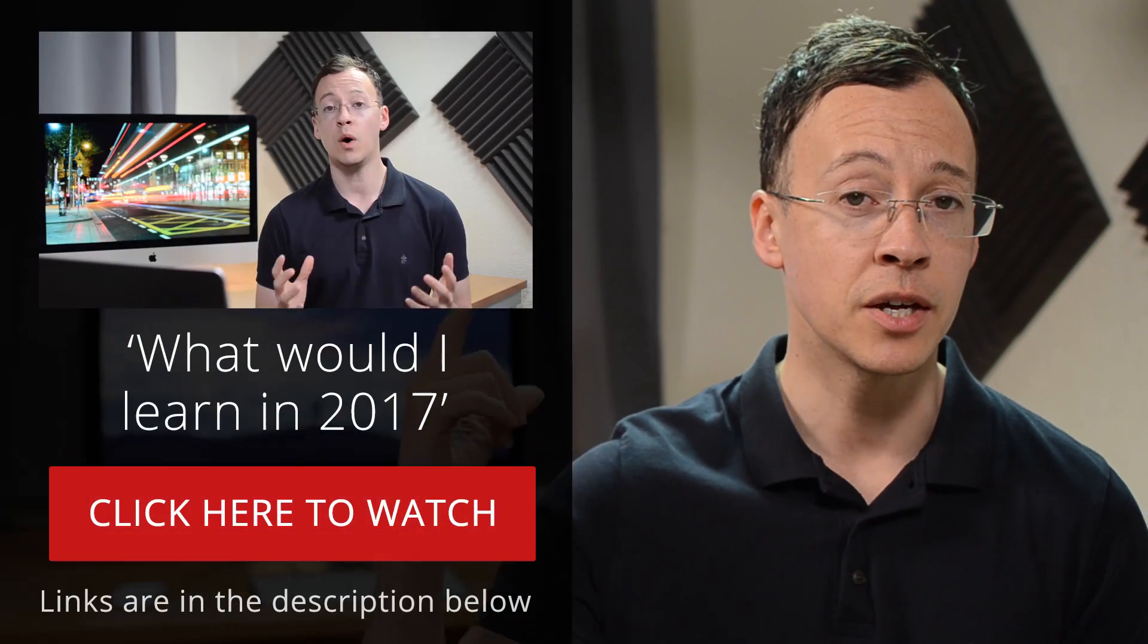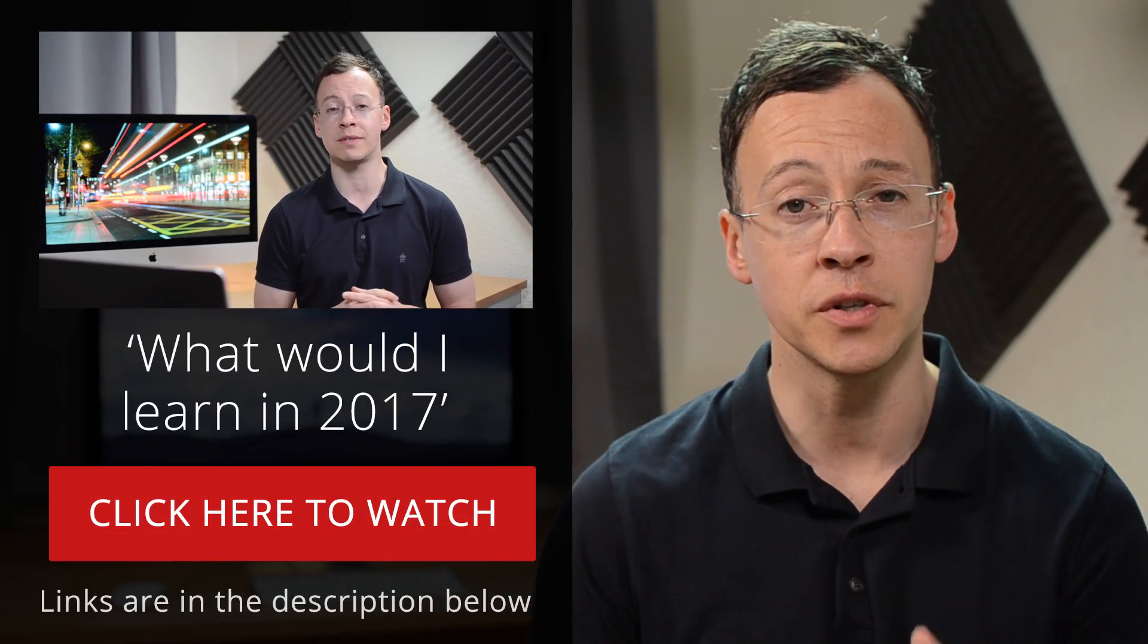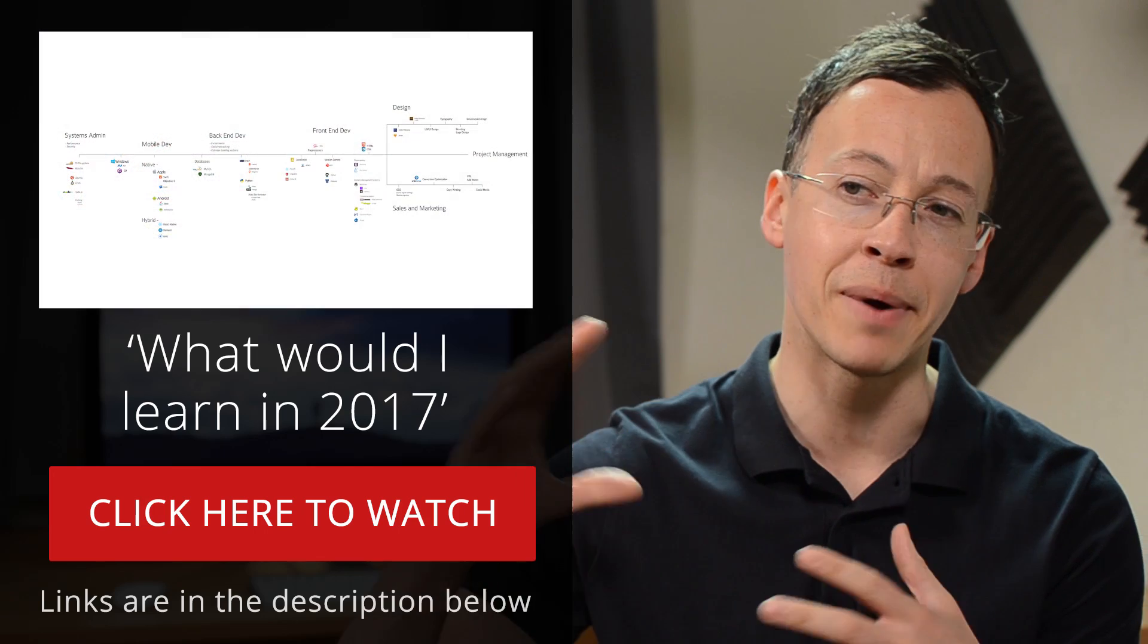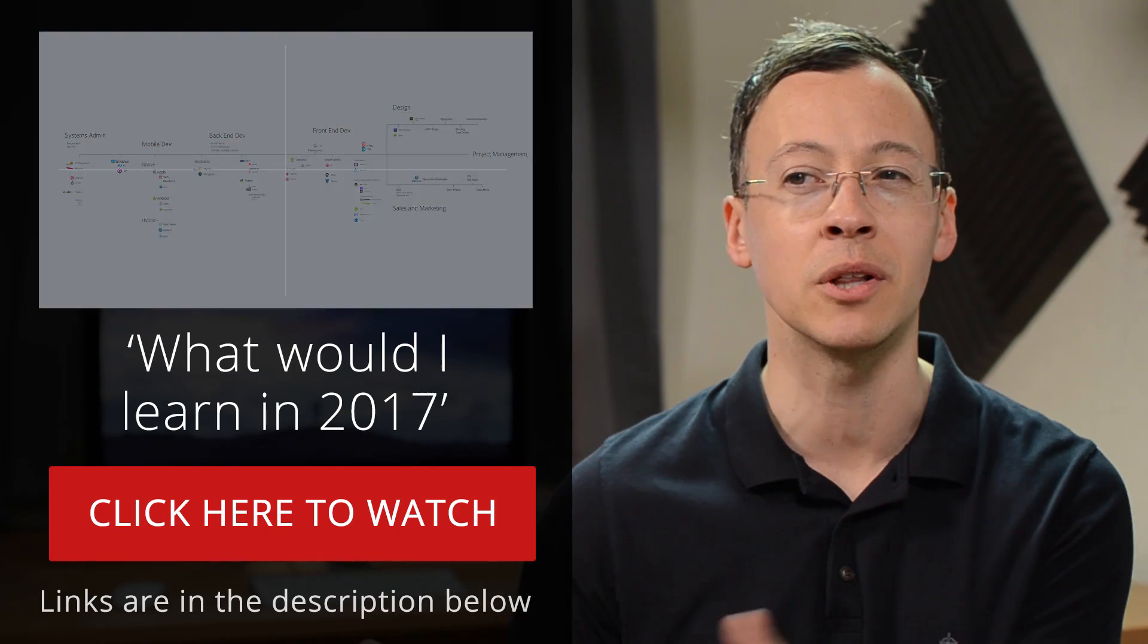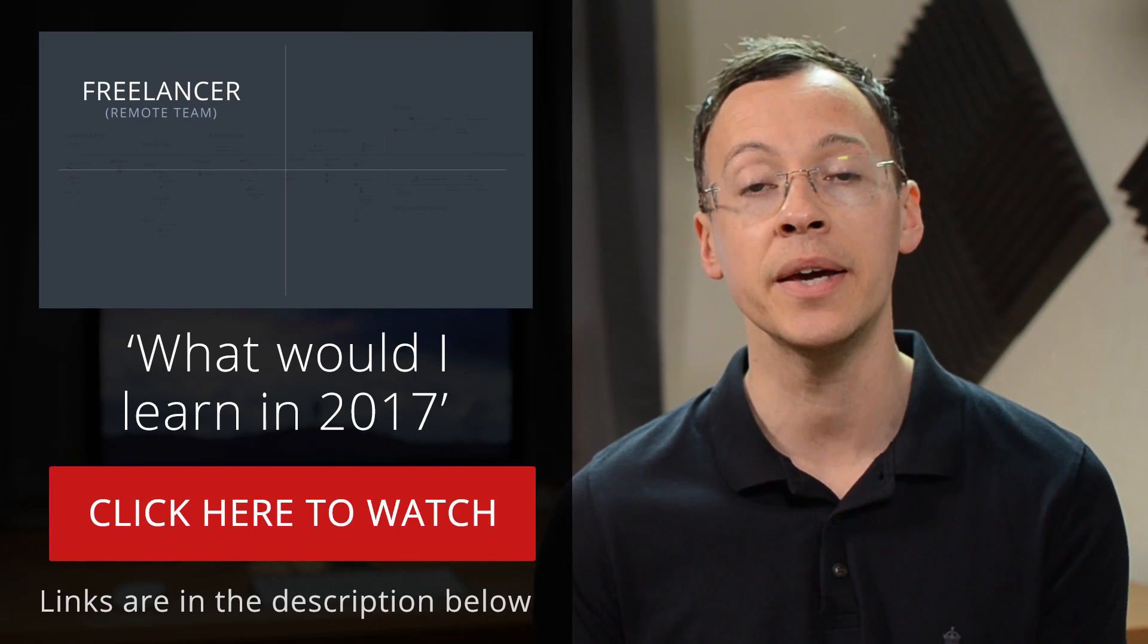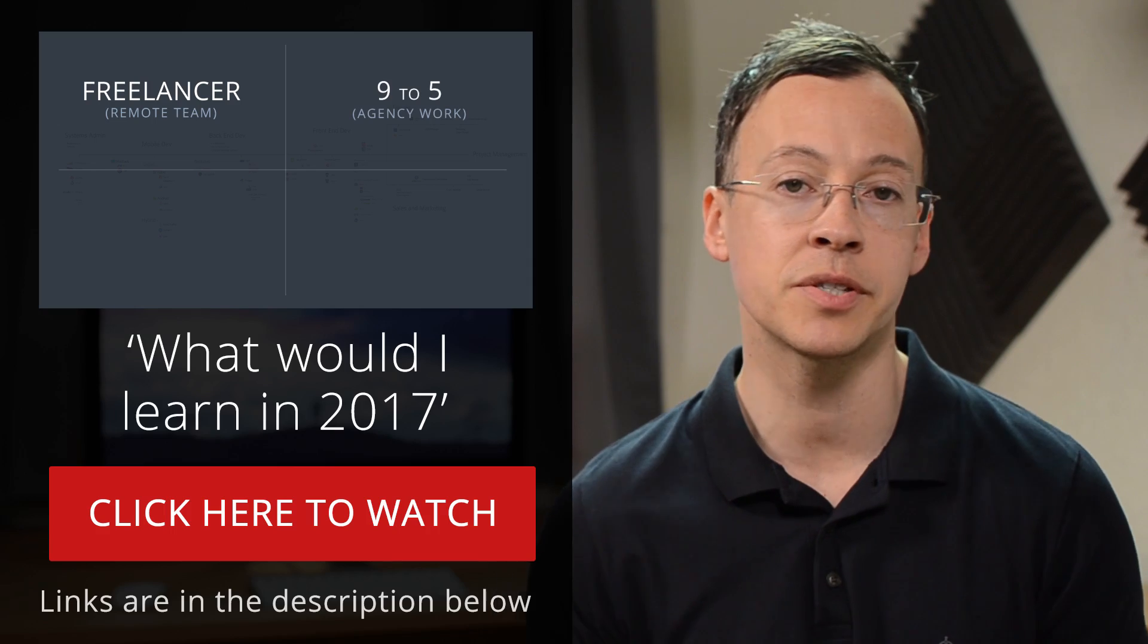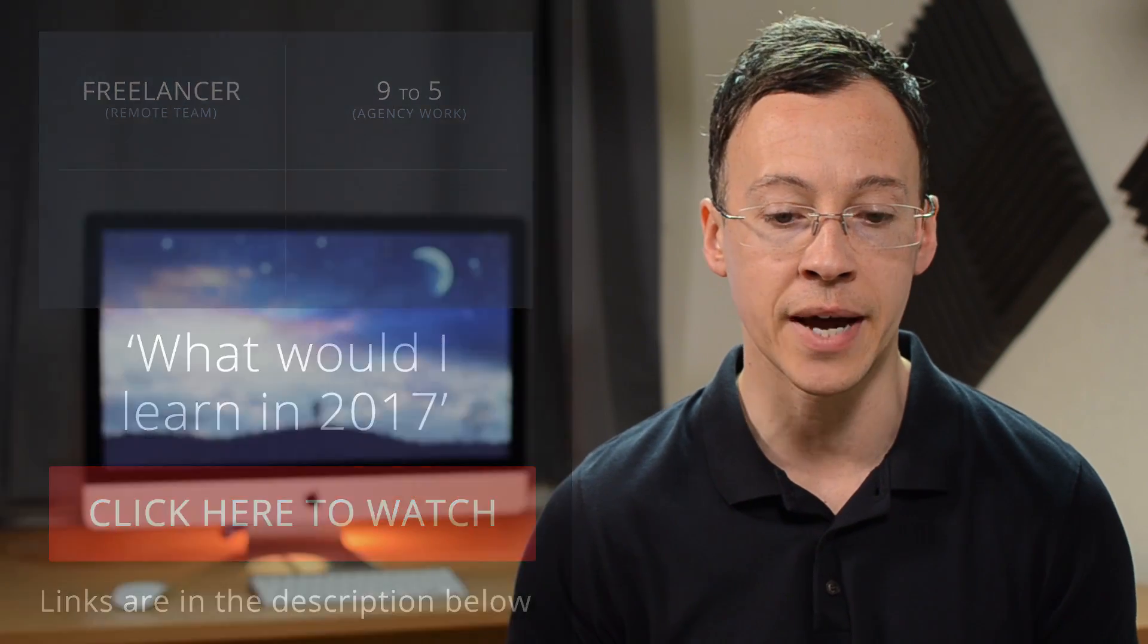No doubt we'll most likely have to pivot at some point. But in terms of which technology should you be using, you can whittle it down. I made a video. Go check that out. You may find it useful. It's about what I would learn this year and why. So, that may help you to narrow it down.